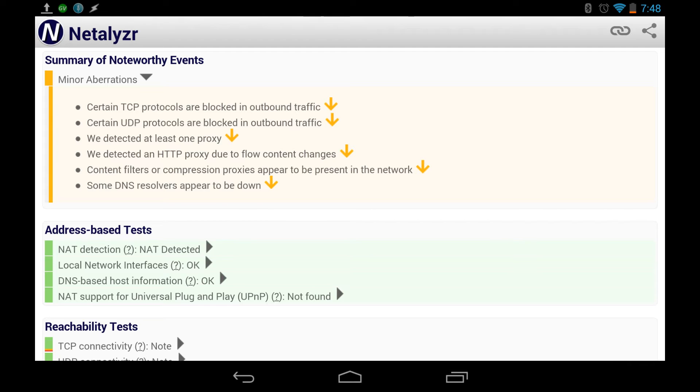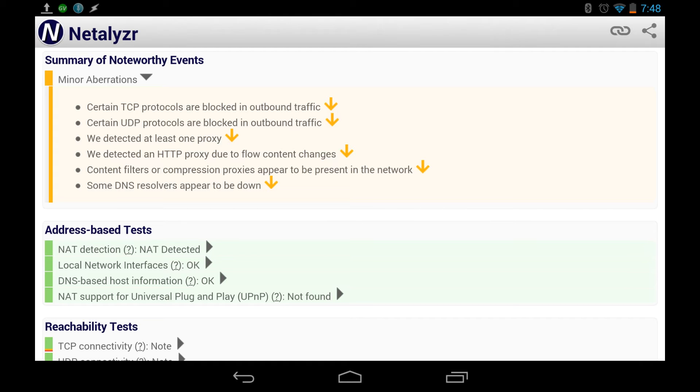All right, so they block some protocols outbound. They block some UDP protocols outbound. They go through a proxy, which explains, so this is the first summary. There's a proxy, which means you don't go directly to the internet. First you go through Sprint servers, and then you go to the internet. That could be good, that could be bad, it depends.